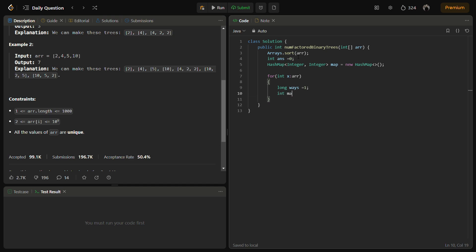And then we will try to find all the factors. So the max factor which can be formed is actually Math.sqrt(x). This is simple math because the greatest factor of any number is nothing but the square root of itself.